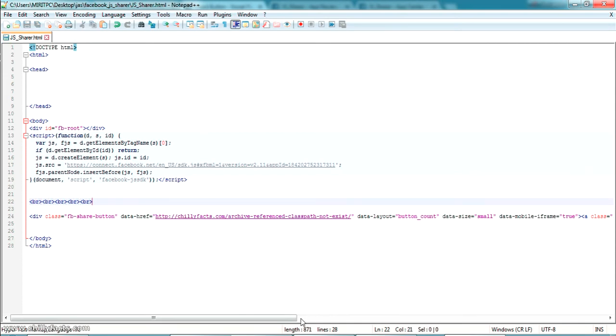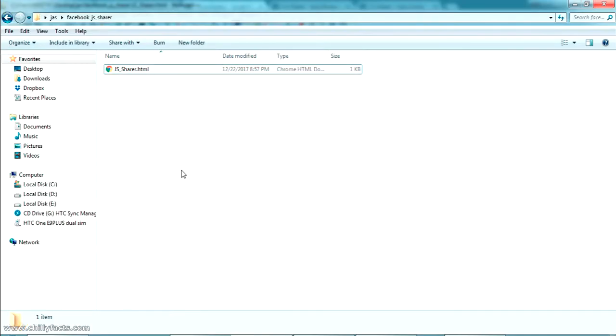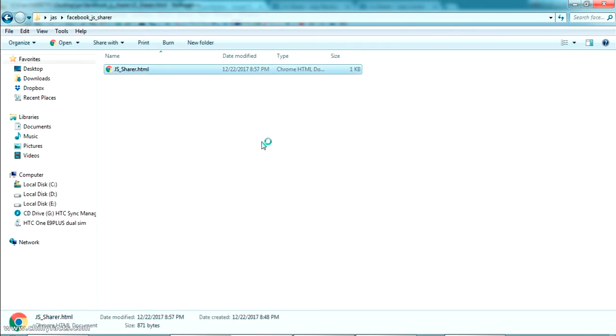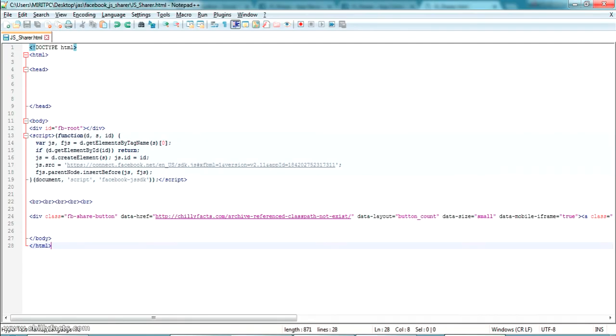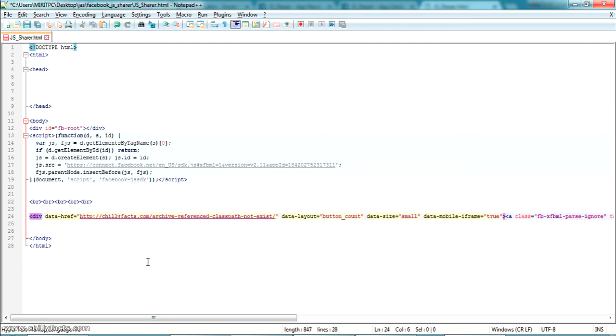The second snippet says place this code wherever you want the share button to appear. Let me copy that and paste it further down in the page. I've pasted everything and added some line breaks. Now let's try opening this page and see what comes up. Oops — it came and disappeared.